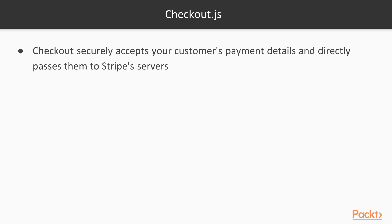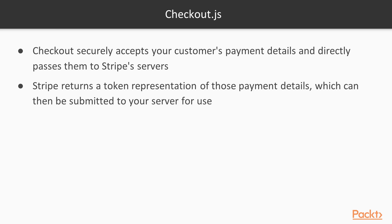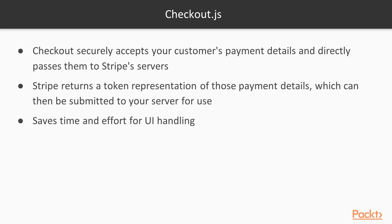It securely accepts your customer's payment details and directly passes them to Stripe's servers. And then the servers will return a token that we will be able to use to complete the payment on our backend, which will be, in our case, an Azure function.